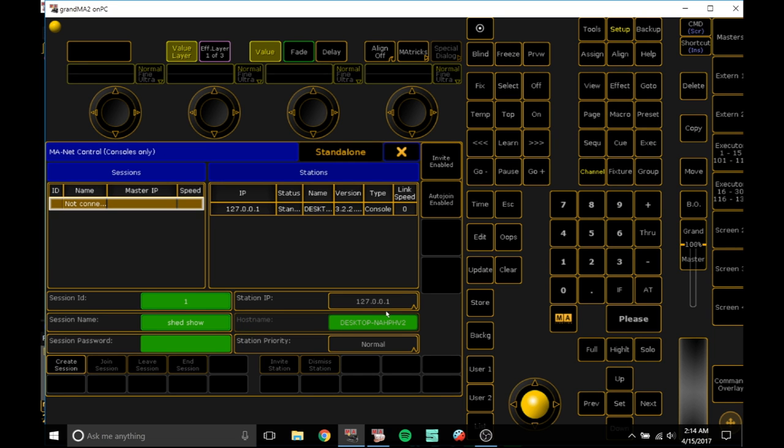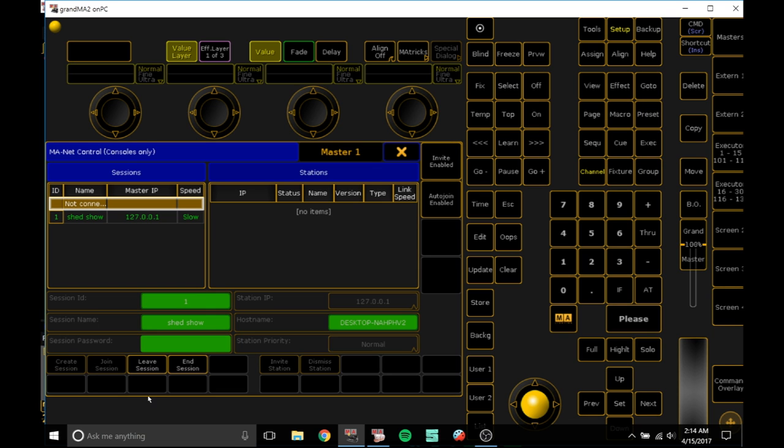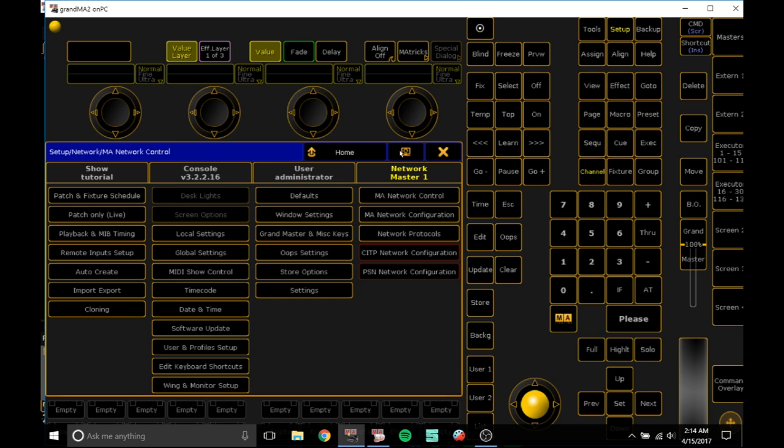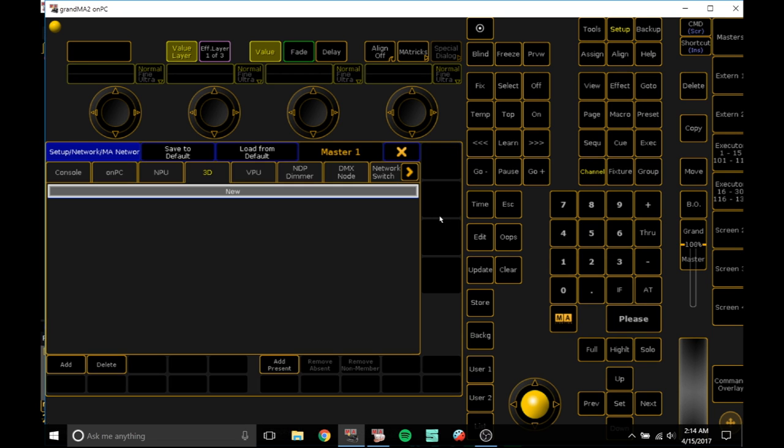Click that and what you want to do is create a session. It might ask you to restart MA on PC, just do the exact same thing as you did on 3D, close it and open it back up.